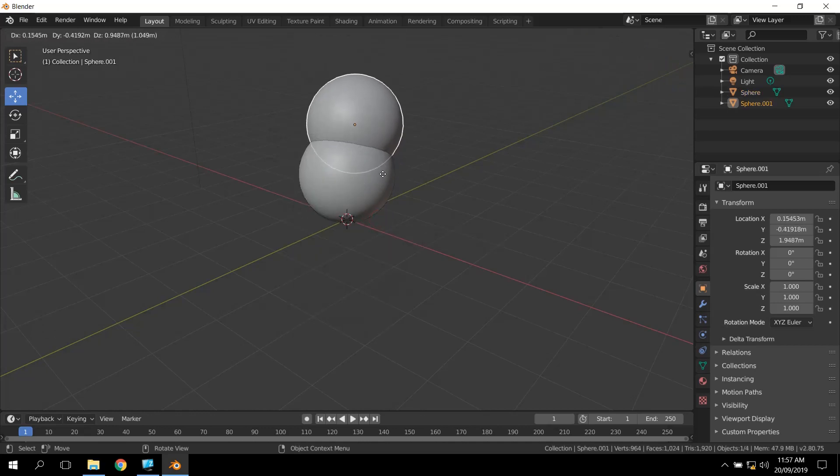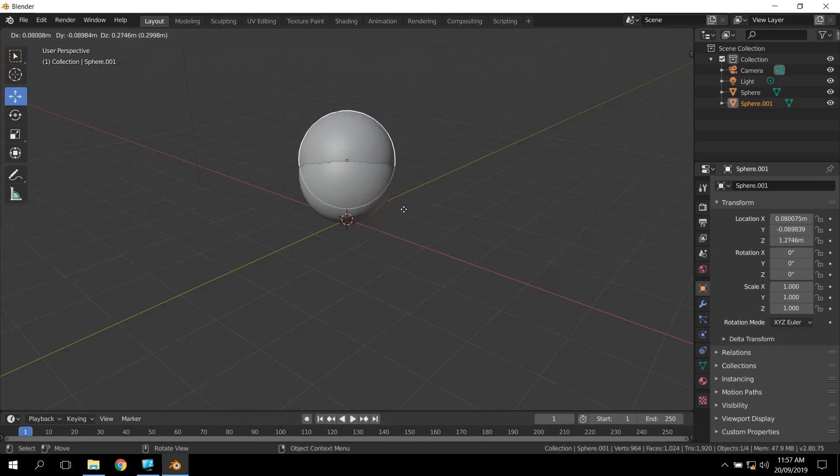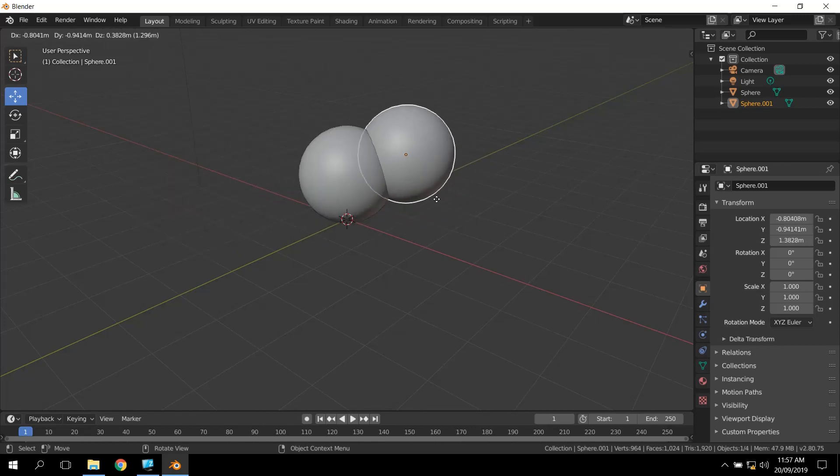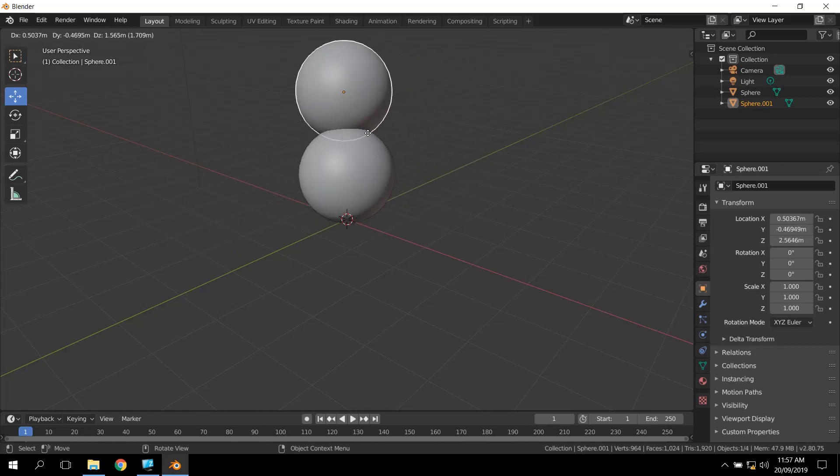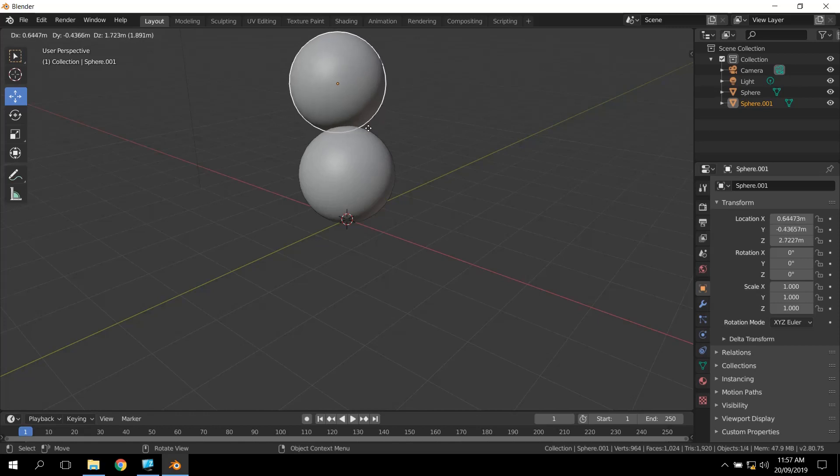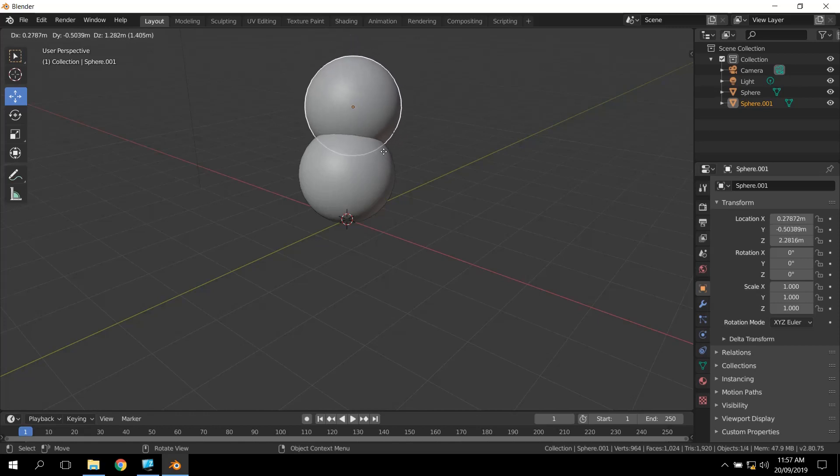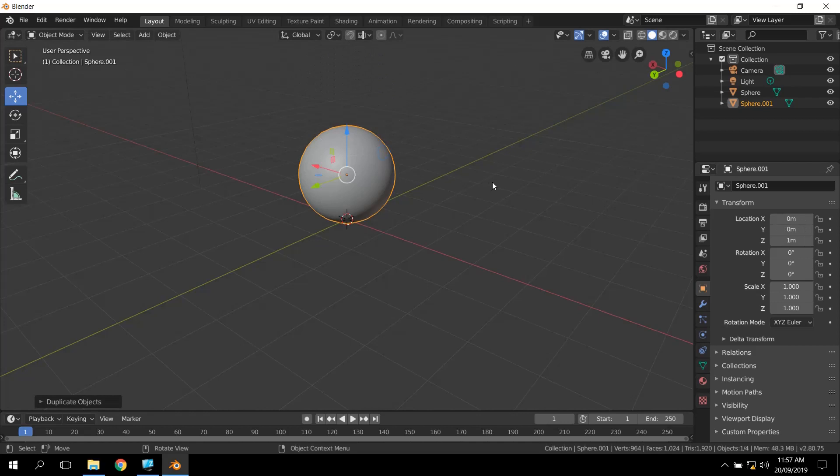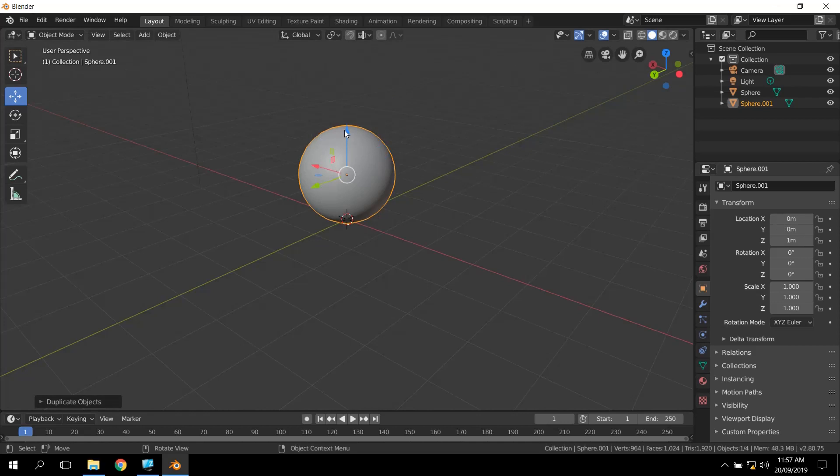So we've duplicated this object, and it's stuck to my mouse. As I move my mouse around, it's kind of stuck. So if I'm happy with the movement, I can actually just click, and it'll put it where it was. If I want to, I can just right-click, and that cancels the movement. It looks like I haven't done anything, but I have. The second one just went back to where the first one came from.